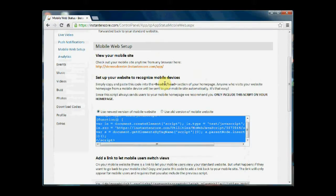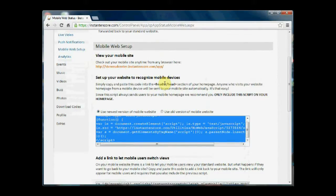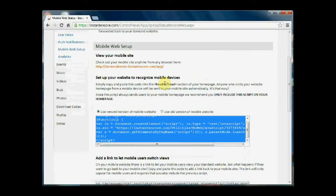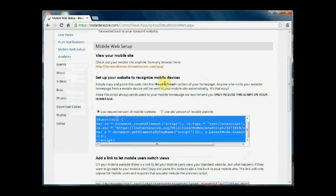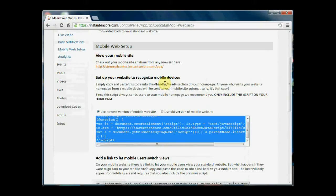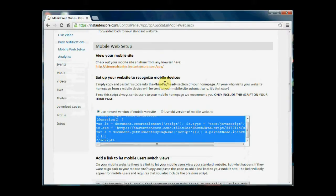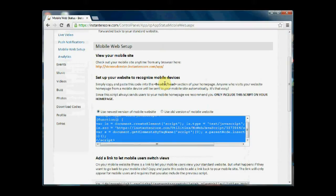Once this is done, then anyone who visits the website from a mobile device will be sent immediately to the mobile site and have the prompt for the device that is appropriate for them. Now, since this script always sends users to the mobile home screen or home tab, we recommend that you only include this script in the head section of your standard site's home page.